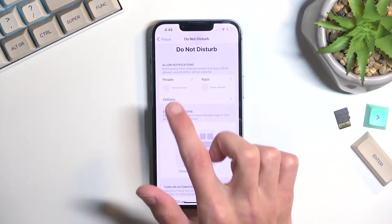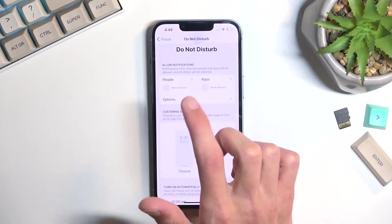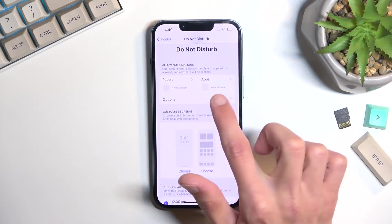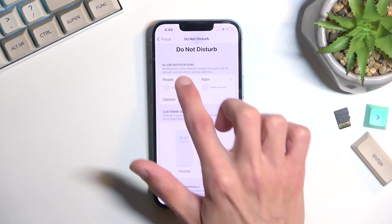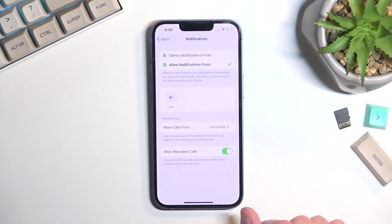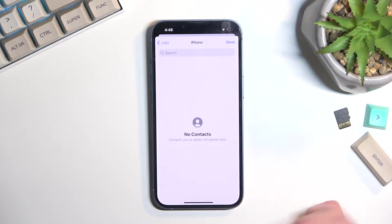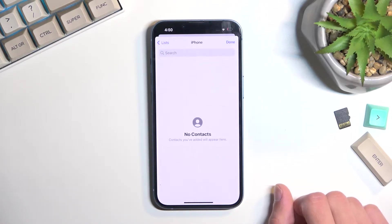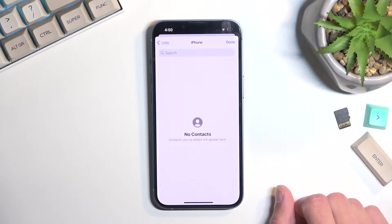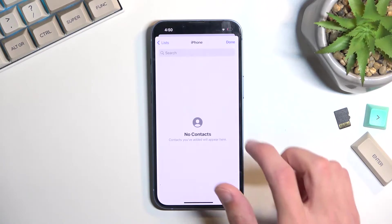As you can see, for people, no one by default can bypass this, along with no application. But if you want to change this, just tap on it and then select some contacts that you want to be able to contact you when the mode is running.